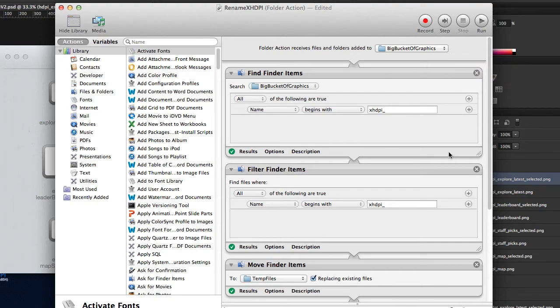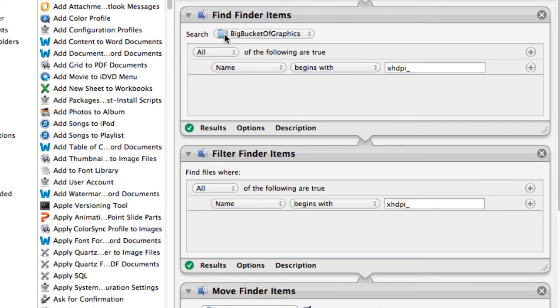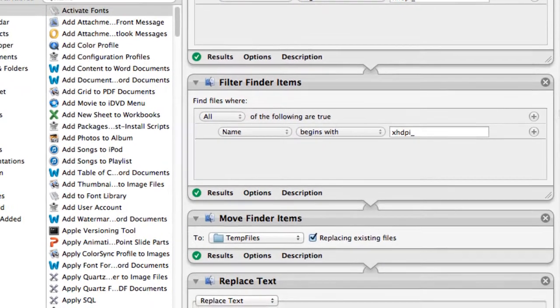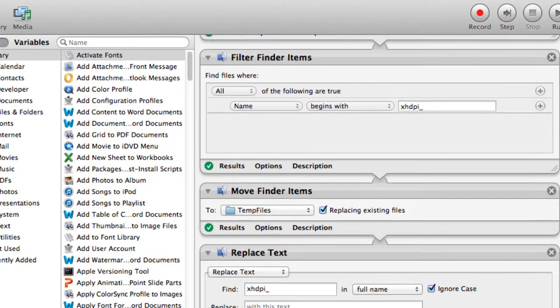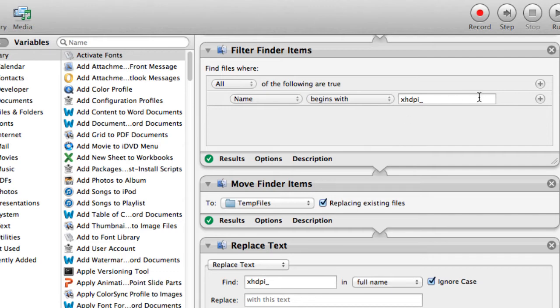The first step here is to create a Find Folder Items action. So it searches the Big Bucket of Graphics folder and finds everything with the XHDPI prefix. Just to be sure, I threw in a Filter Finder Items to filter the selected found items to only things that have the XHDPI prefix.